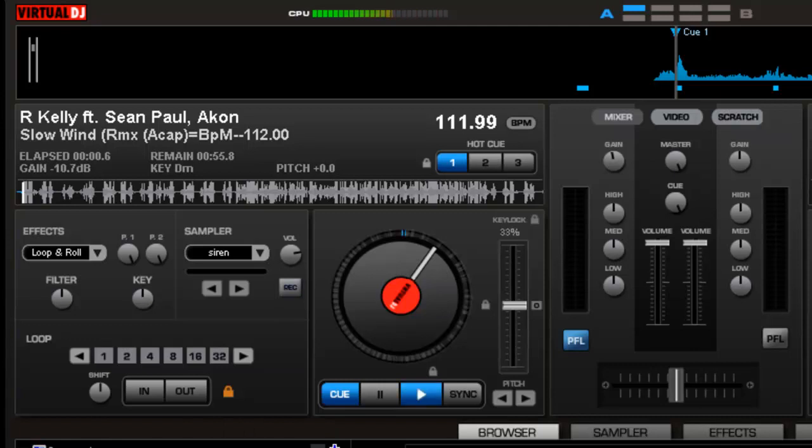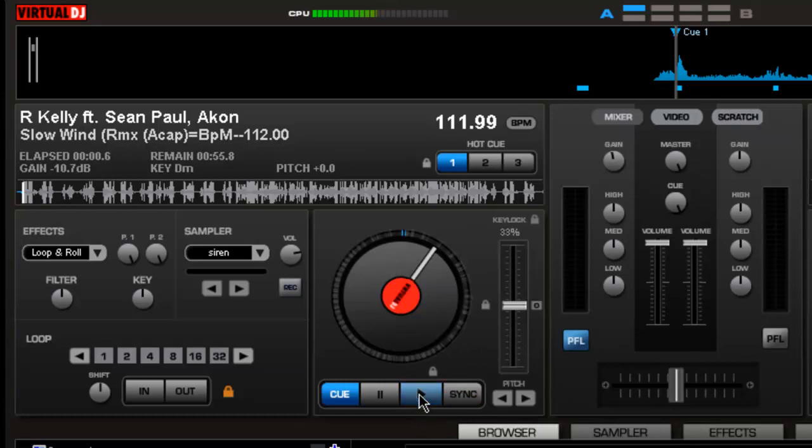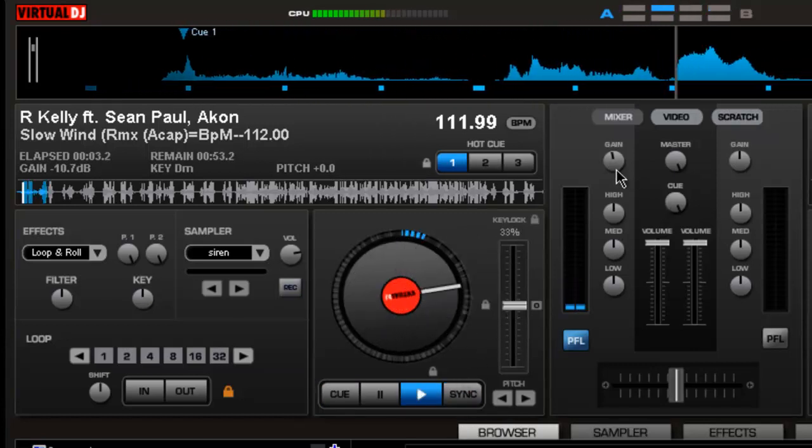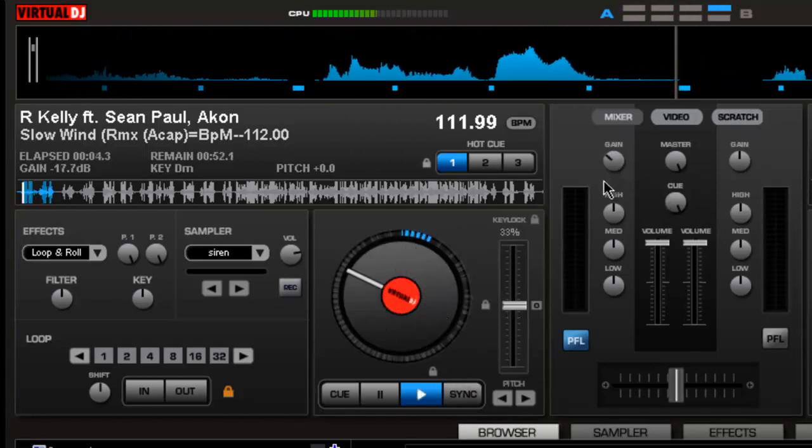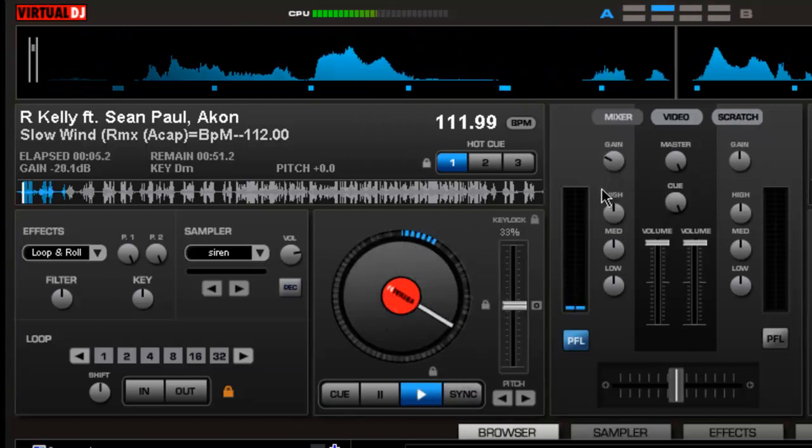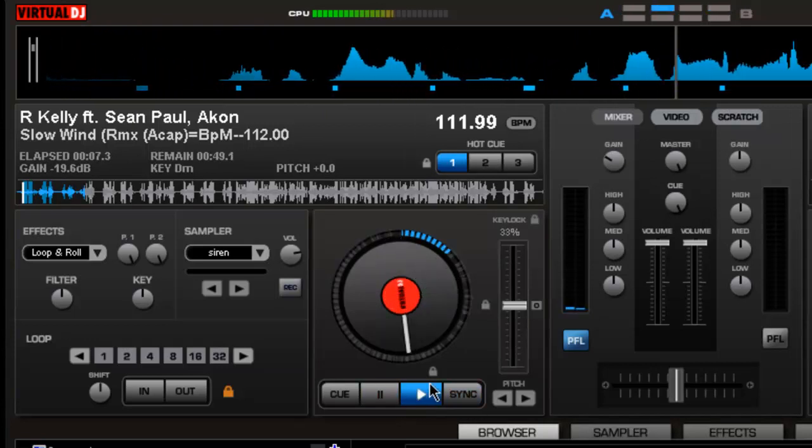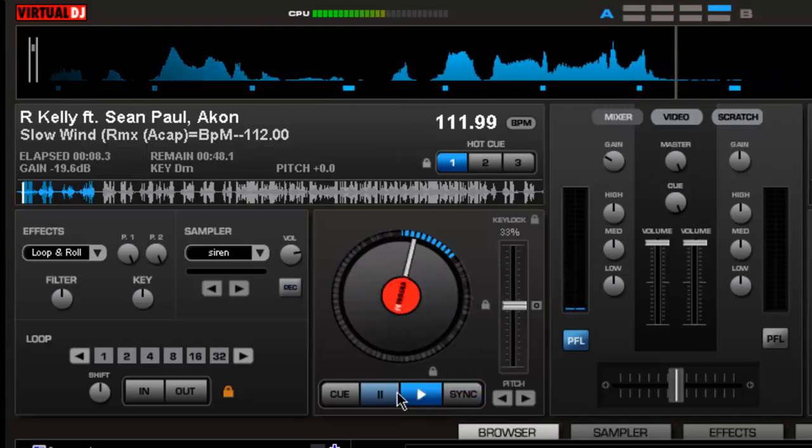So right now, what I've got already queued up is an acapella. Right now, nothing's on. This is just what you normally hear.